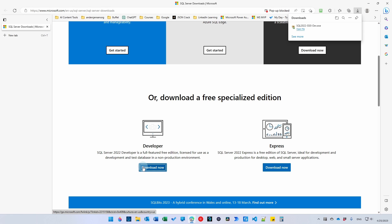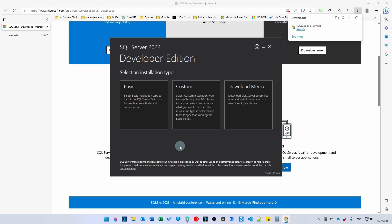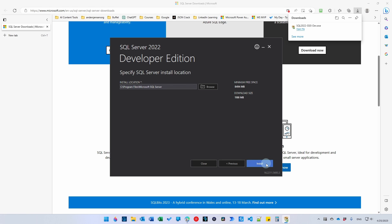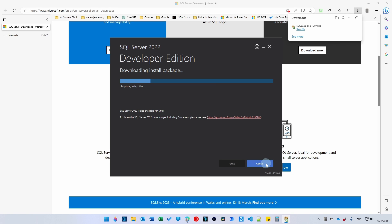That will download the executable. We will run it. That will open up the installation guide. Here you will choose the Basic, Accept, Install, and we will fast forward.